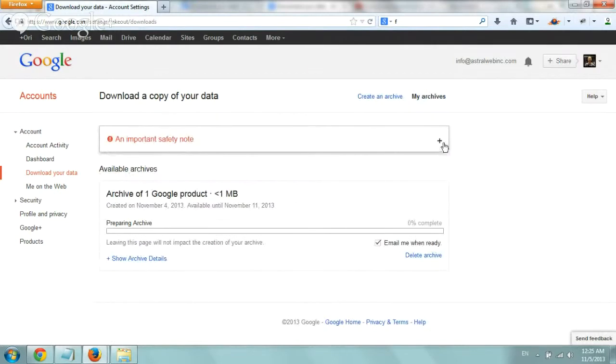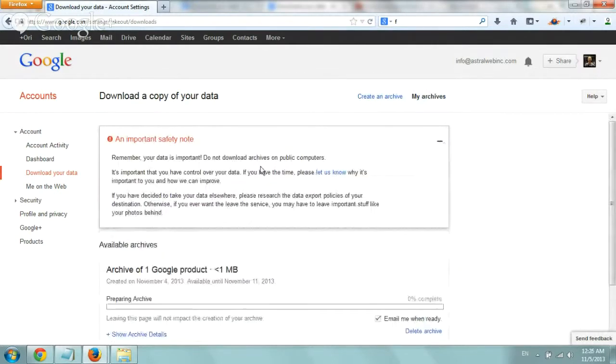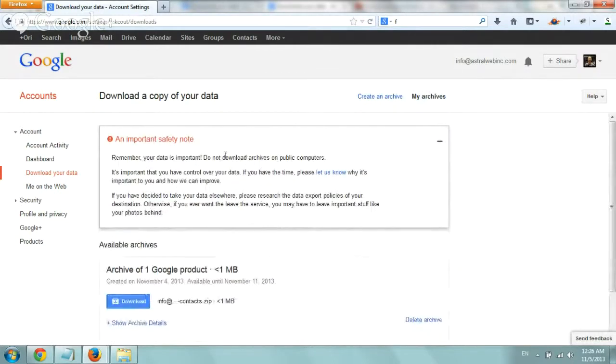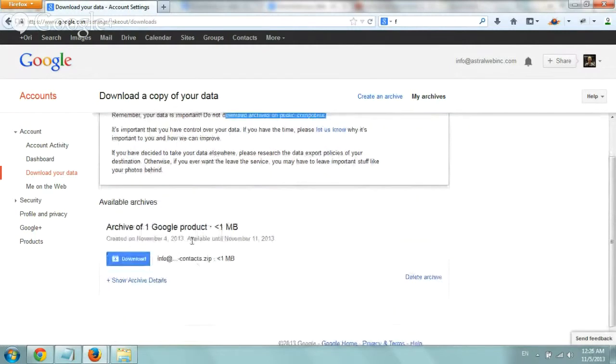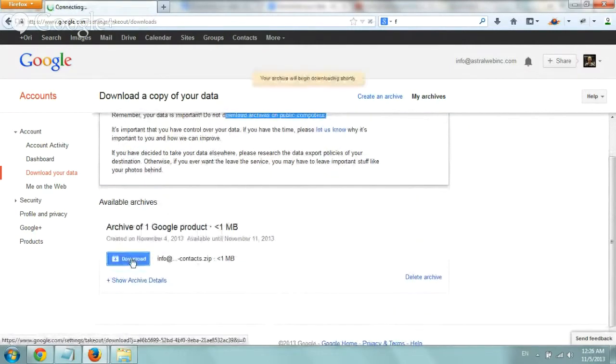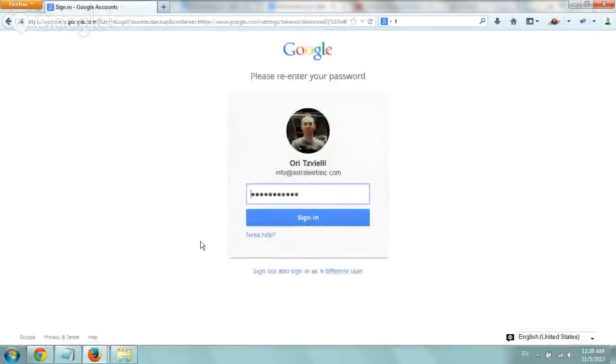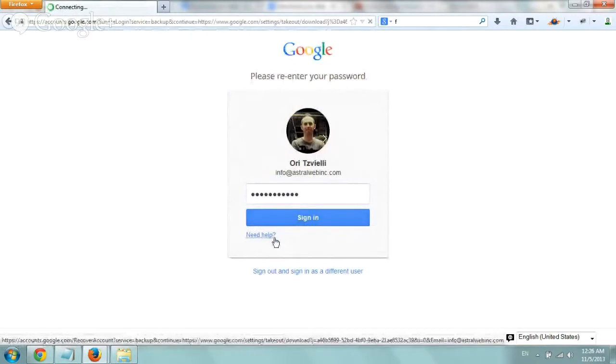It'll tell you this note just not to download on public computers and just read the rest and when you finish just click here on download and you're going to have to log in again.